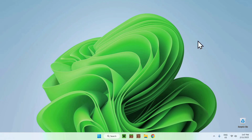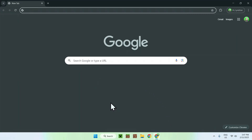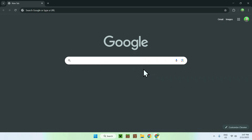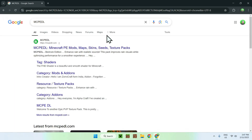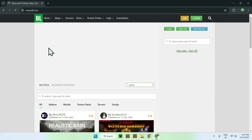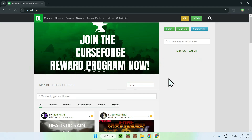The first thing you're gonna do is simply go to your web browser — I will have links in the description if you're interested — but simply go to your search bar and search up for a website called mcpedl. Once you get this, you should see mcpedl.com here, simply click on the link, and this will bring you to the homepage for mcpedl.